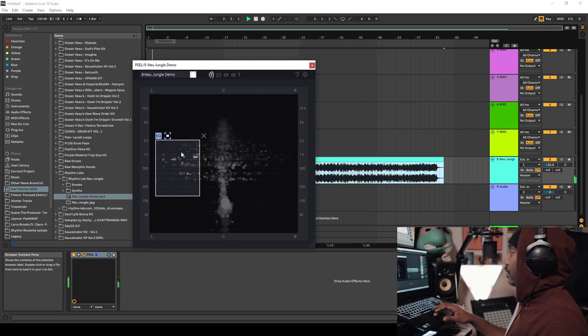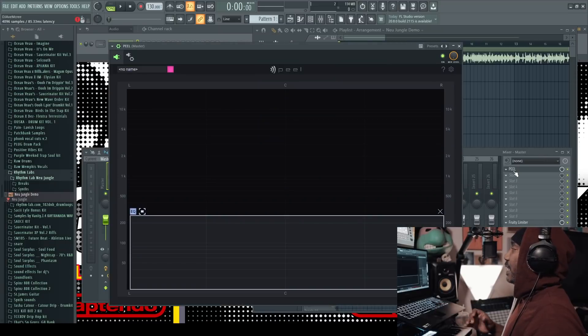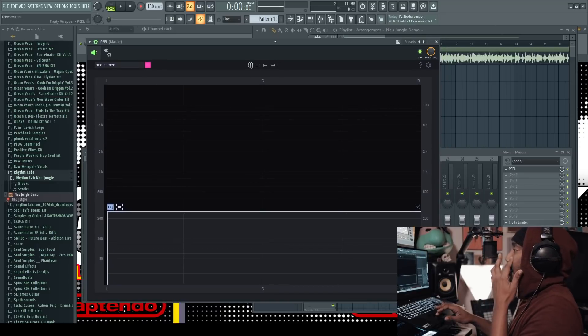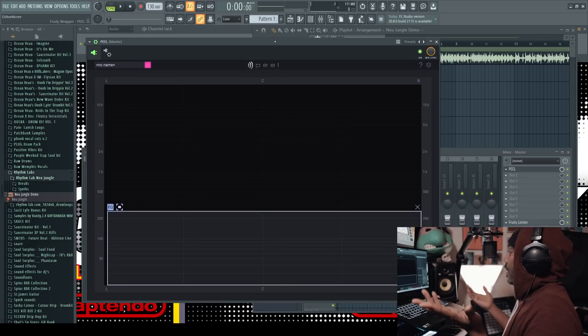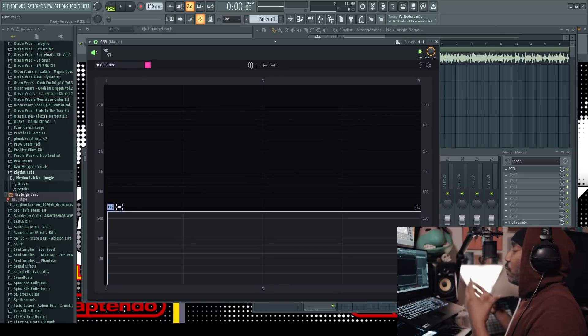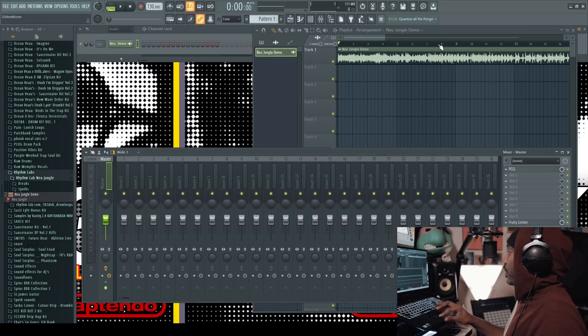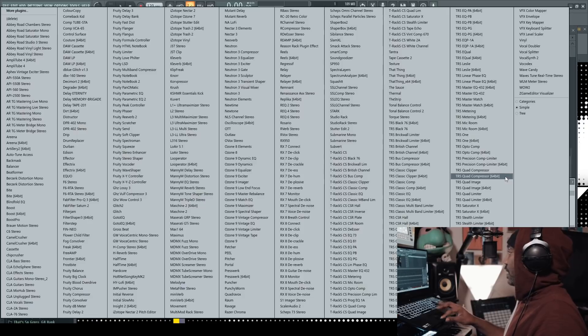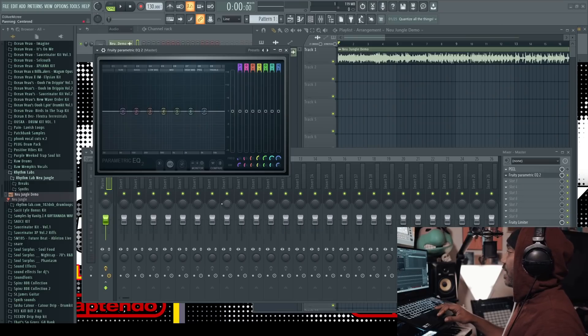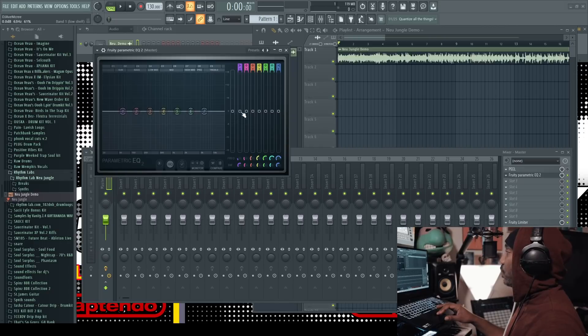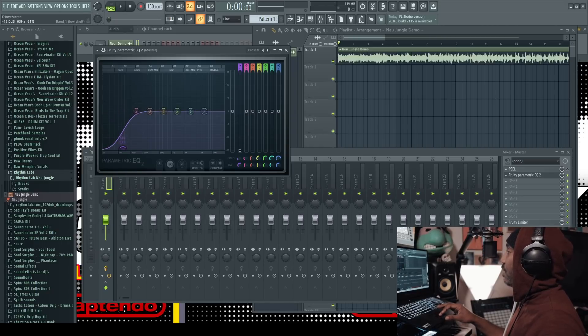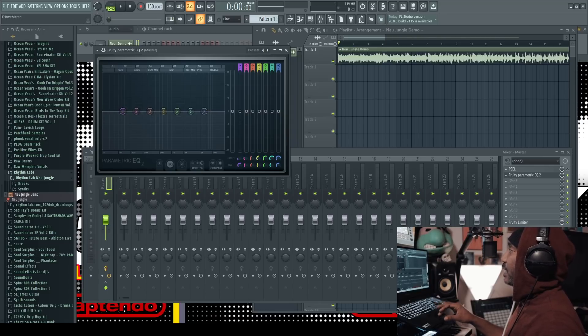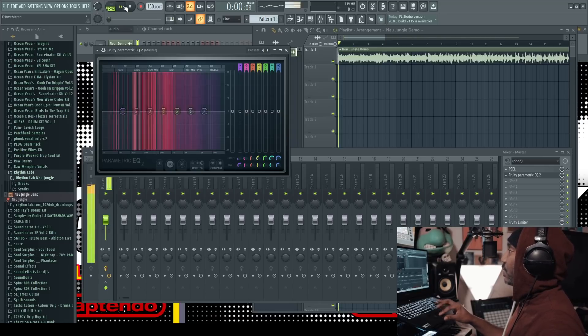One of the things that I really like about Peel in a nutshell is that it's a different way to look at your frequencies. And that's cool. However, what is the difference between using Peel and using a parametric EQ of some sorts? I have the FL Studio Parametric EQ 2 open for a reason here. I think it's a really good reason for me to talk about this.